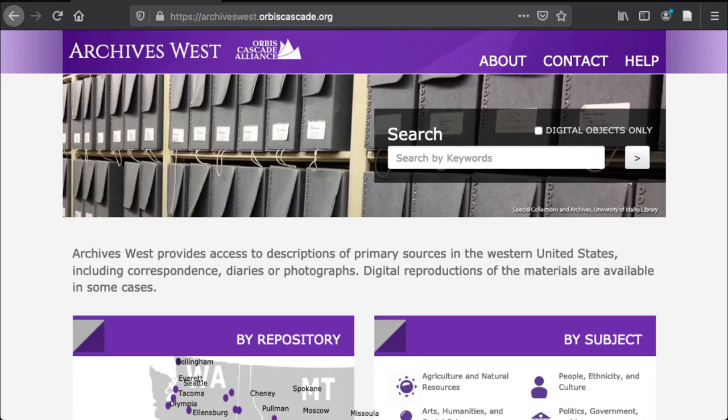From the front page of the site you have a few options. If you want to search across all of the collections in Archives West — that is across all of the institutions in the Pacific Northwest, not just OHSU — you can start searching from the search box in the upper right corner of the site.